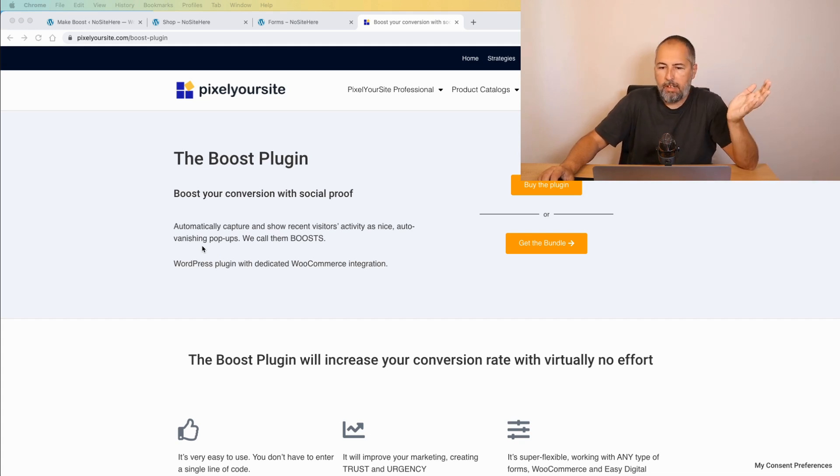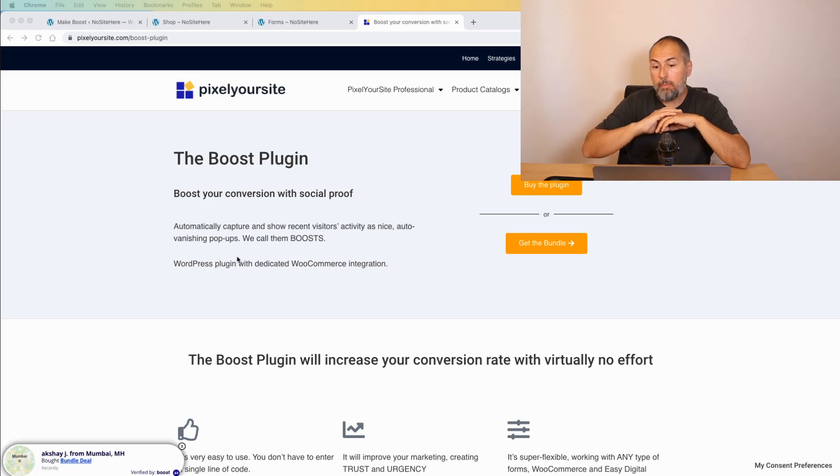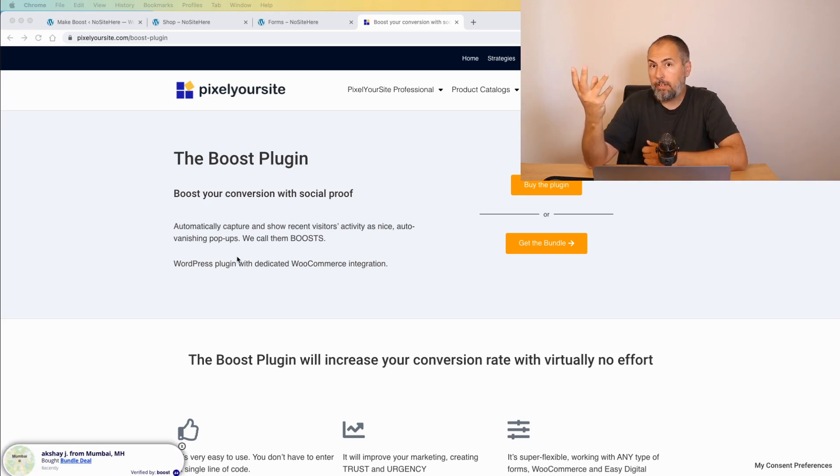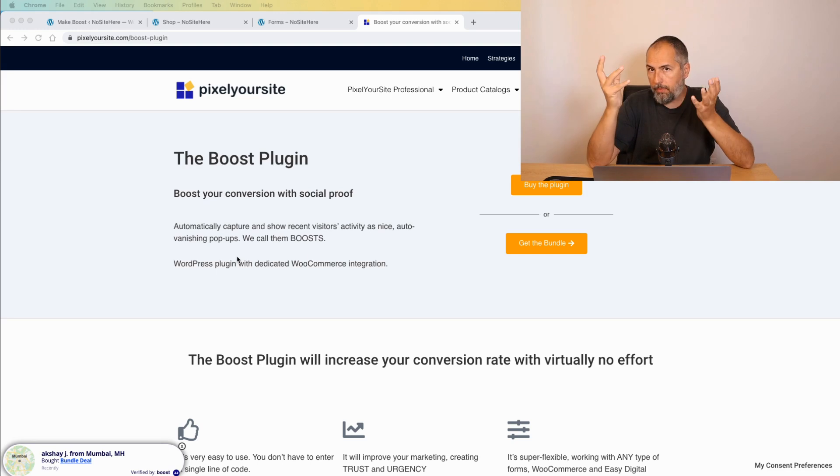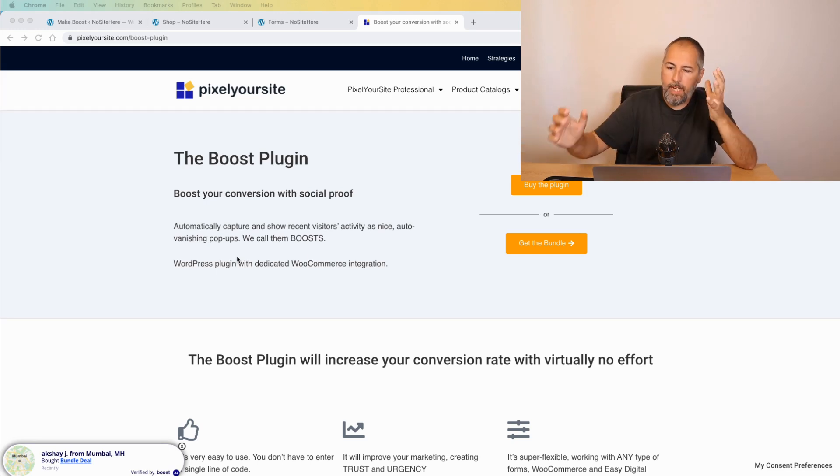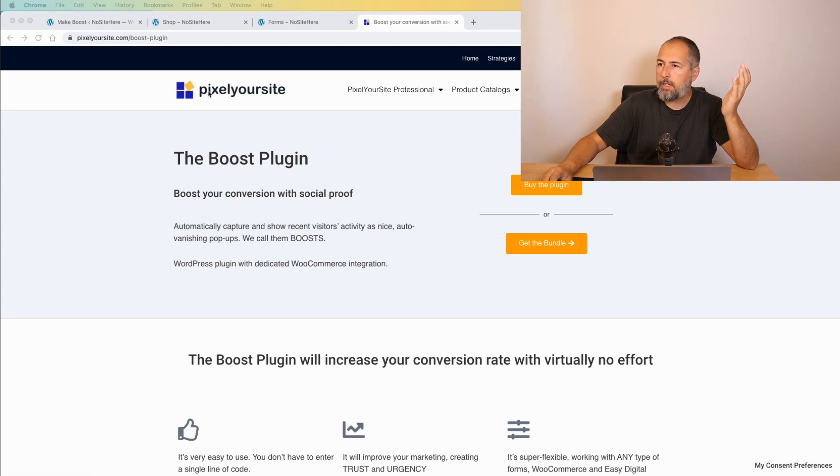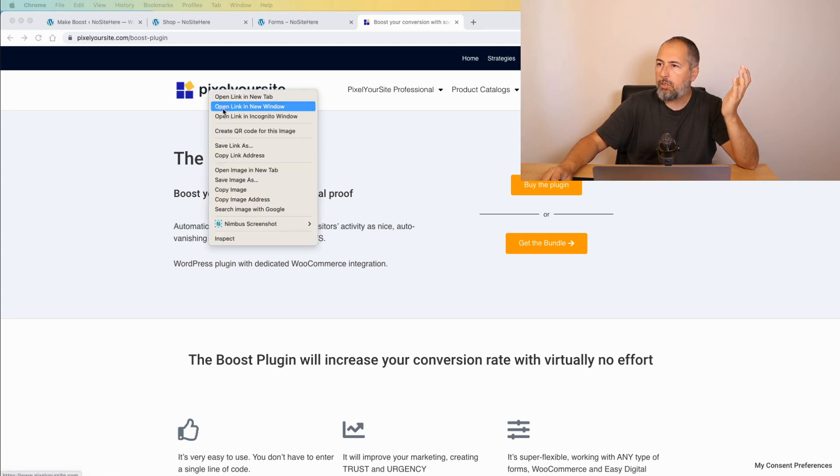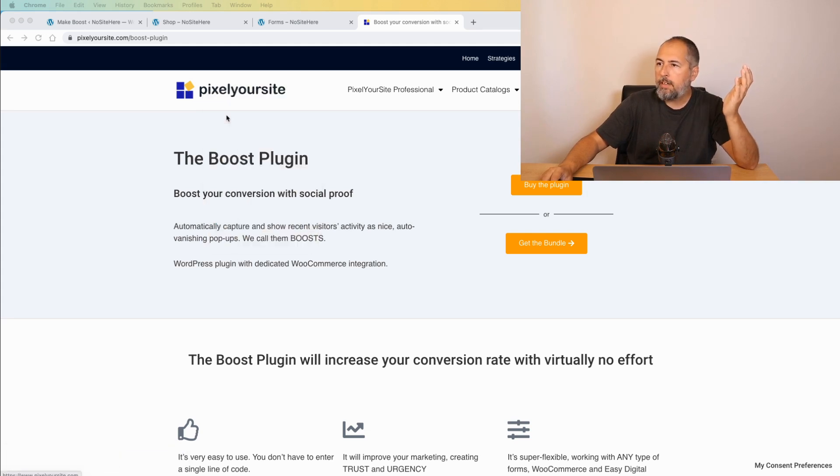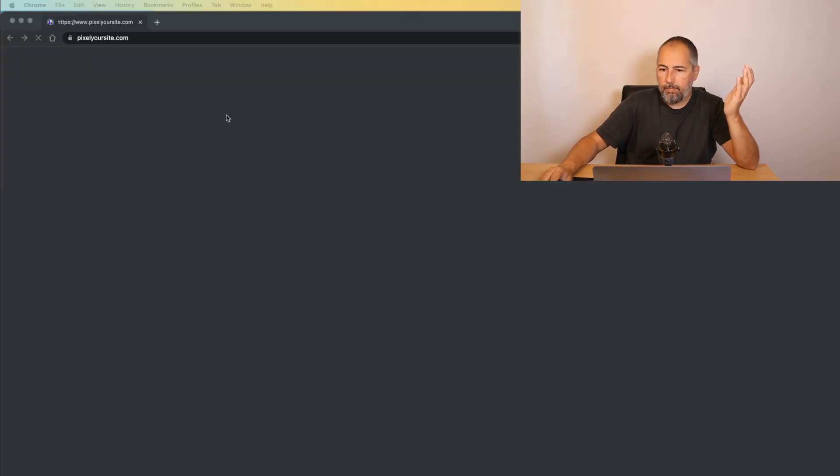We also have something quite interesting. We have a consent plugin showing the usual consent message on a website like this.